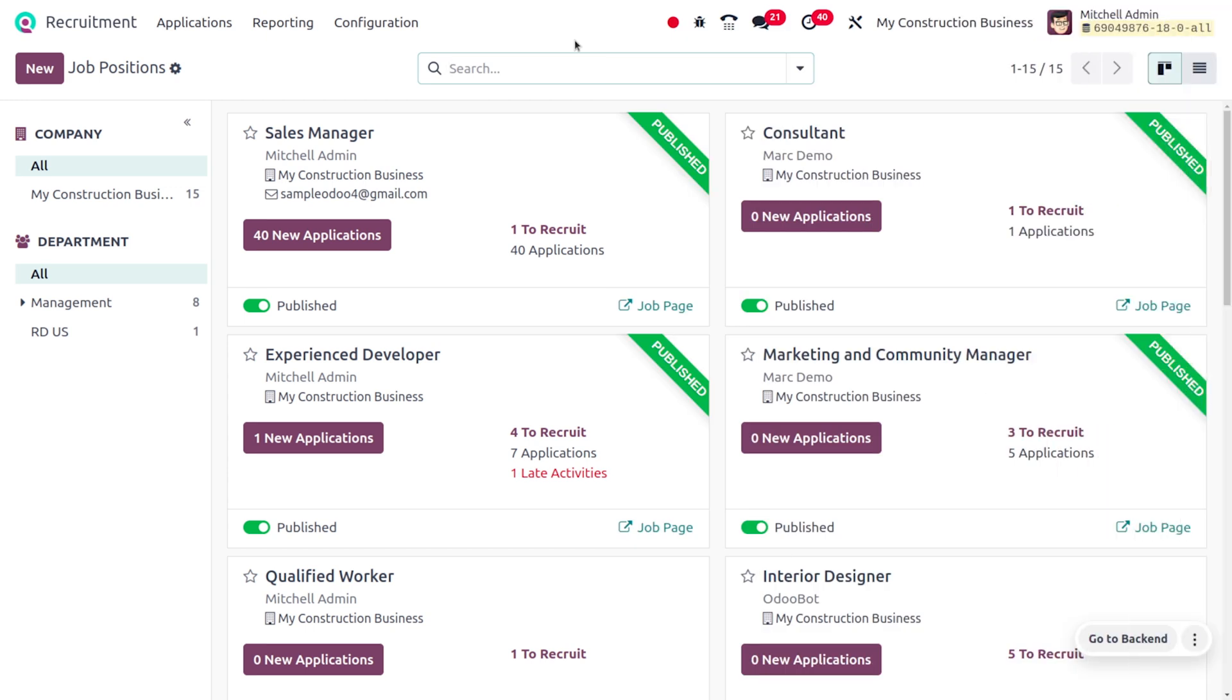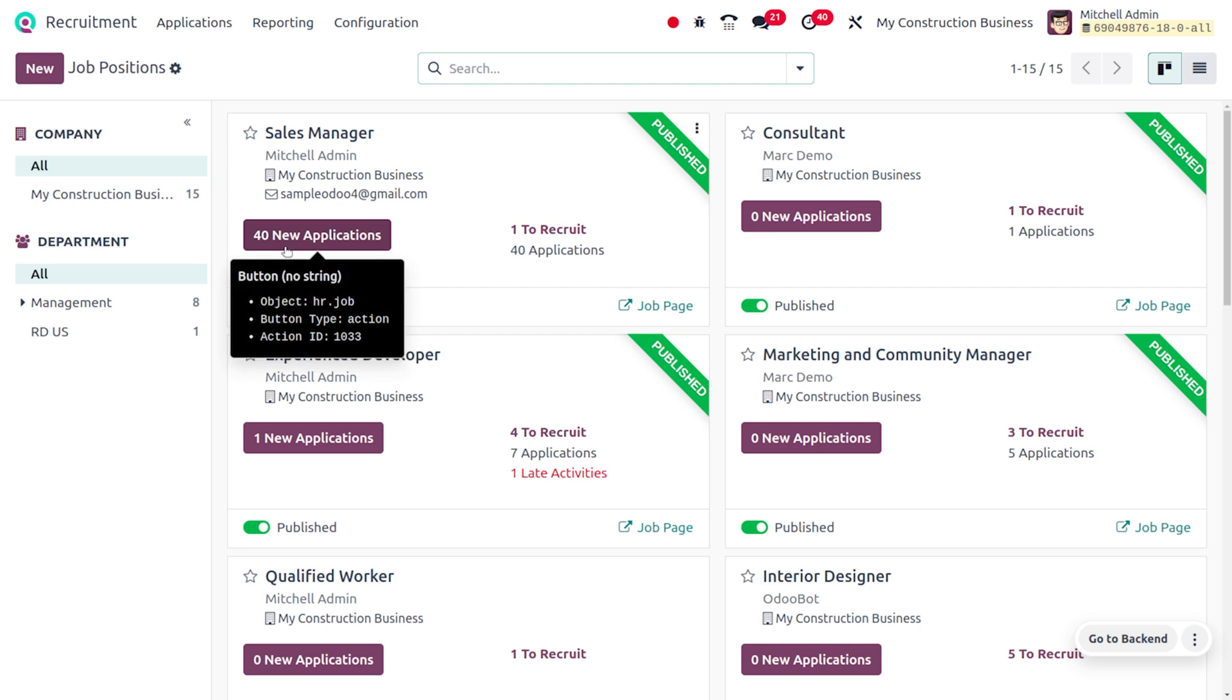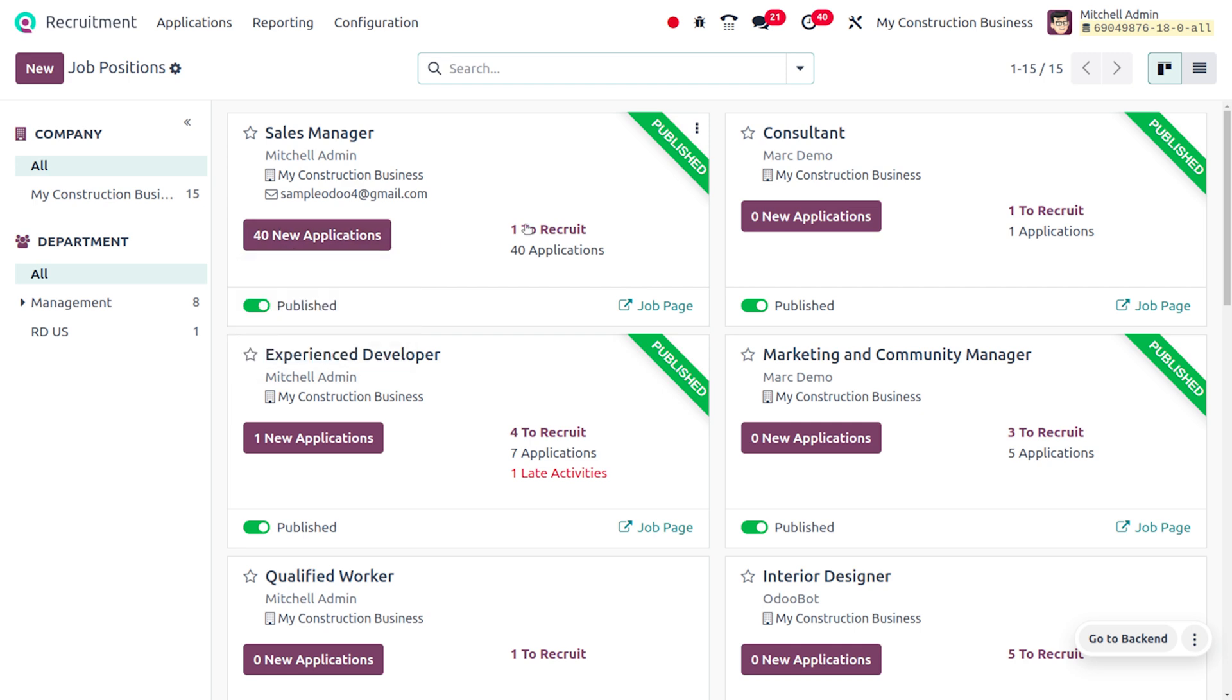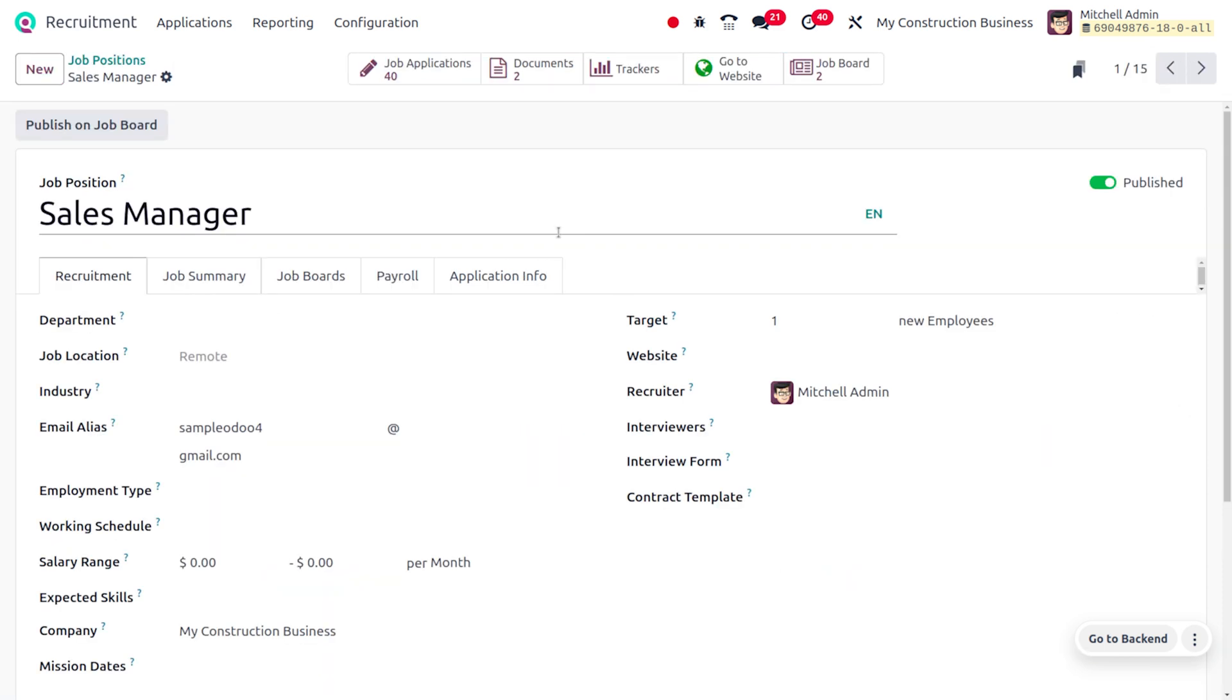Currently, you can see that we have created a job position which is Sales Manager, and it has got new applications—the number is 40. Here you can see 'Want to Recruit,' so if we want to recruit, we can just publish it on the job board.